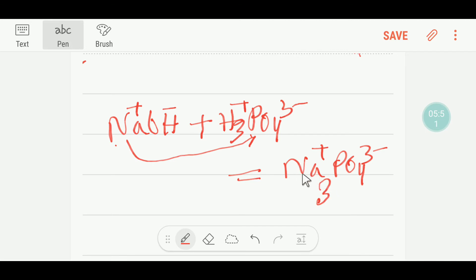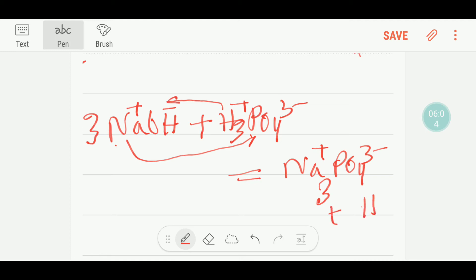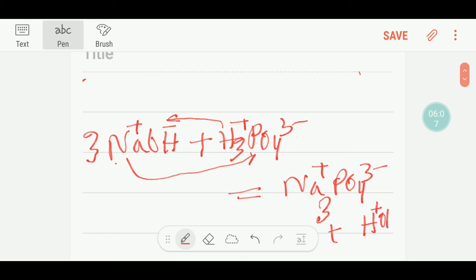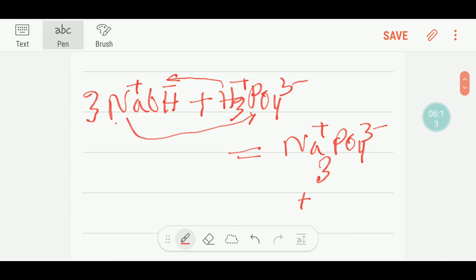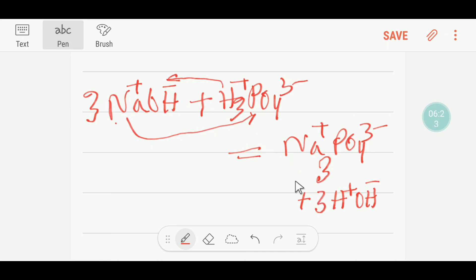So I have to put 3 before sodium hydroxide on the left side. This positive will combine with this negative, giving H₂O on the product side. Here we have 3 water molecules, so I will put 3 before H₂O. That gives us 3 water, and this equation is balanced.